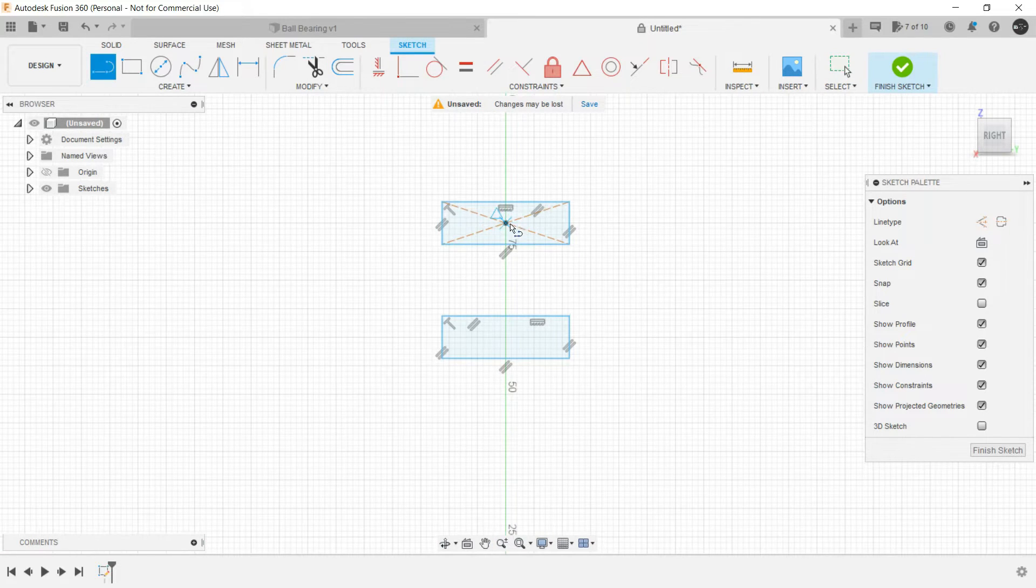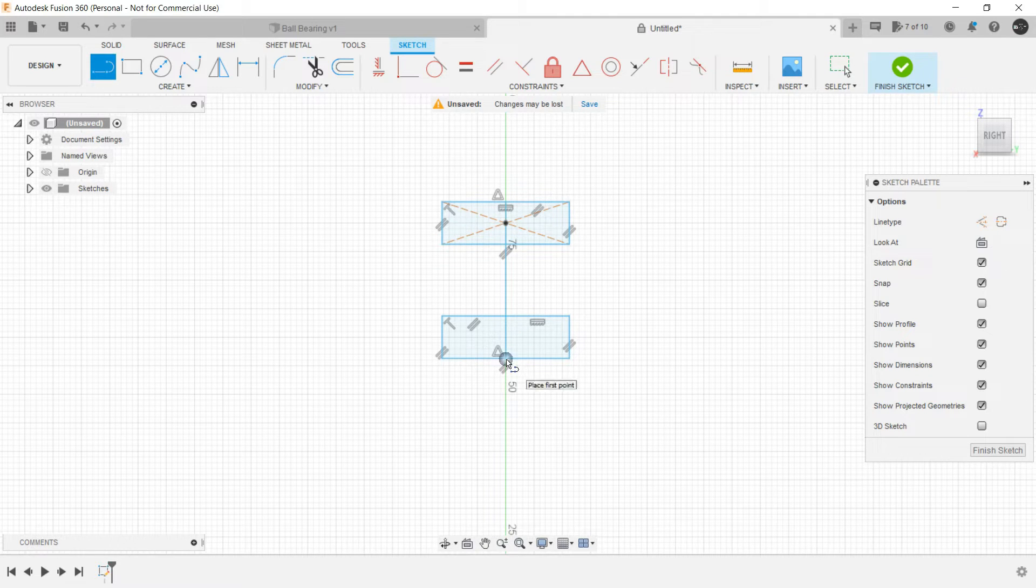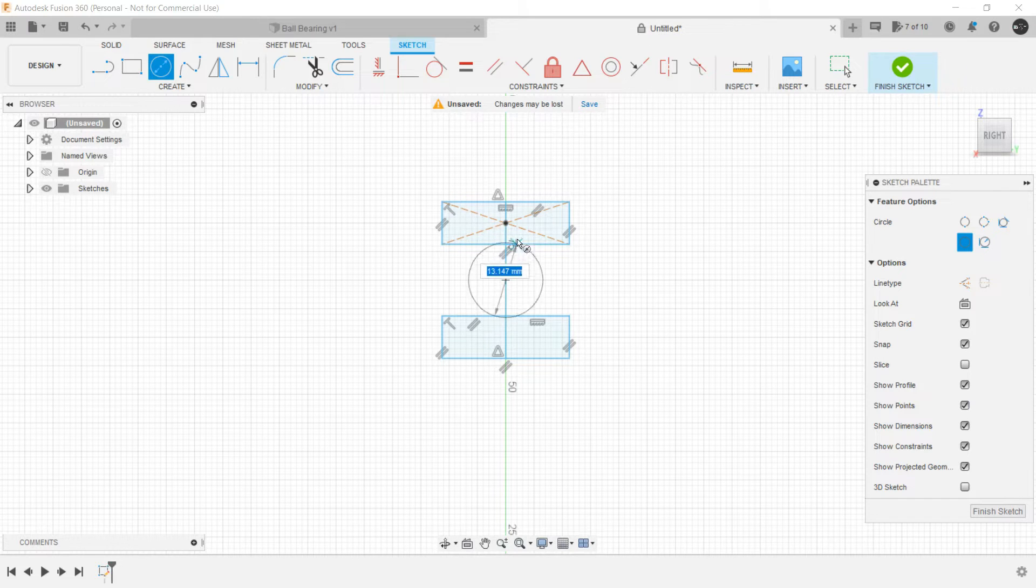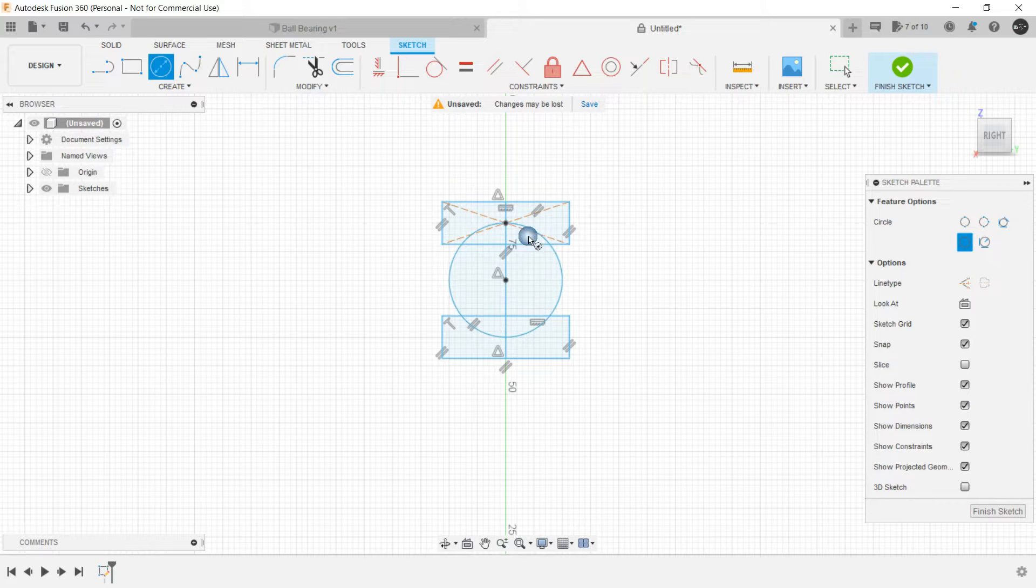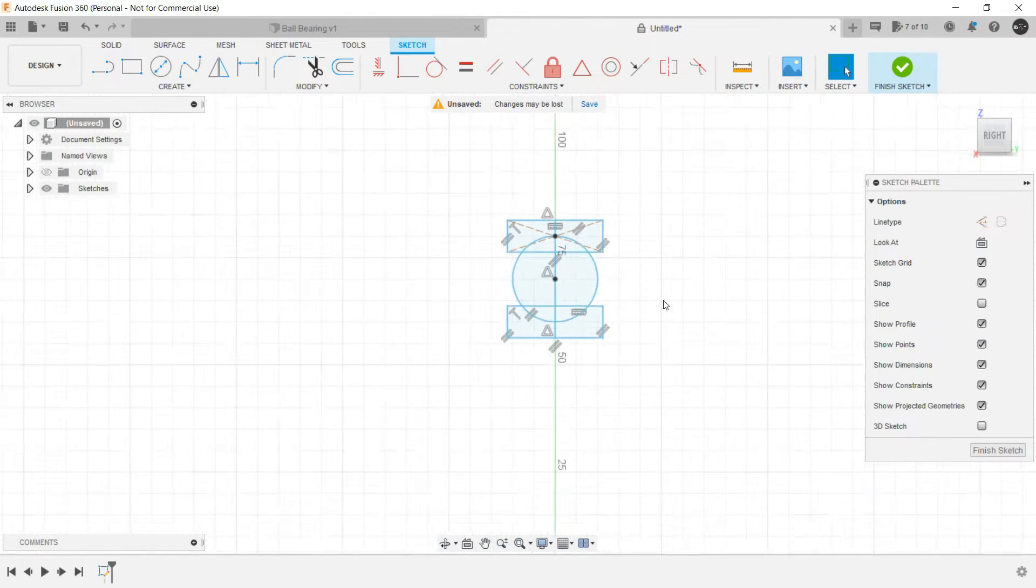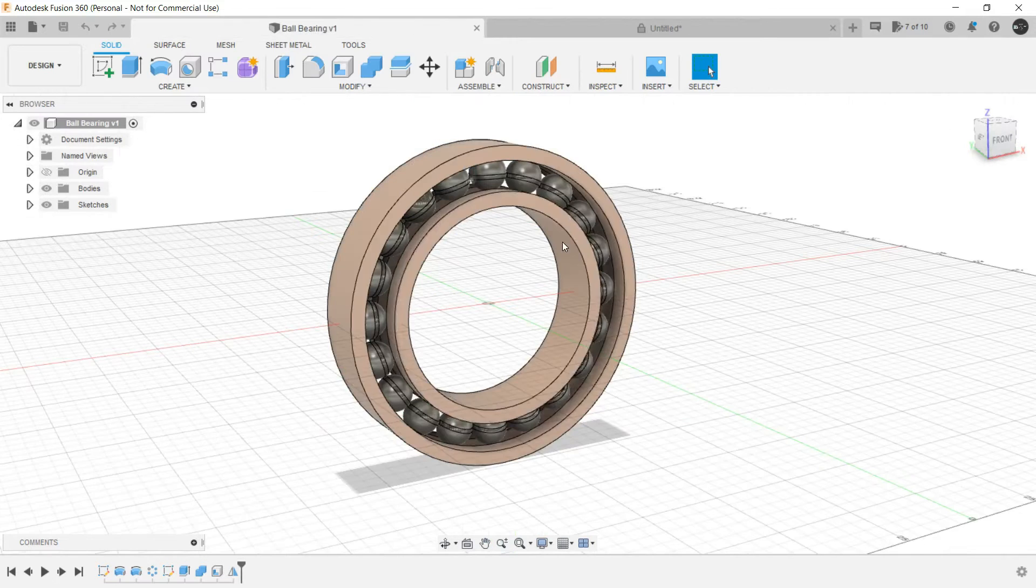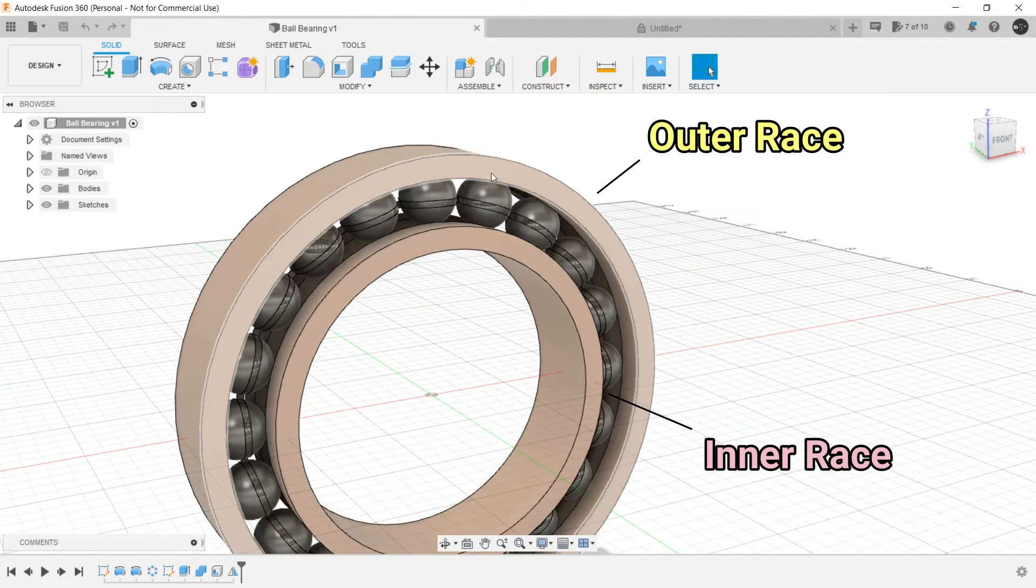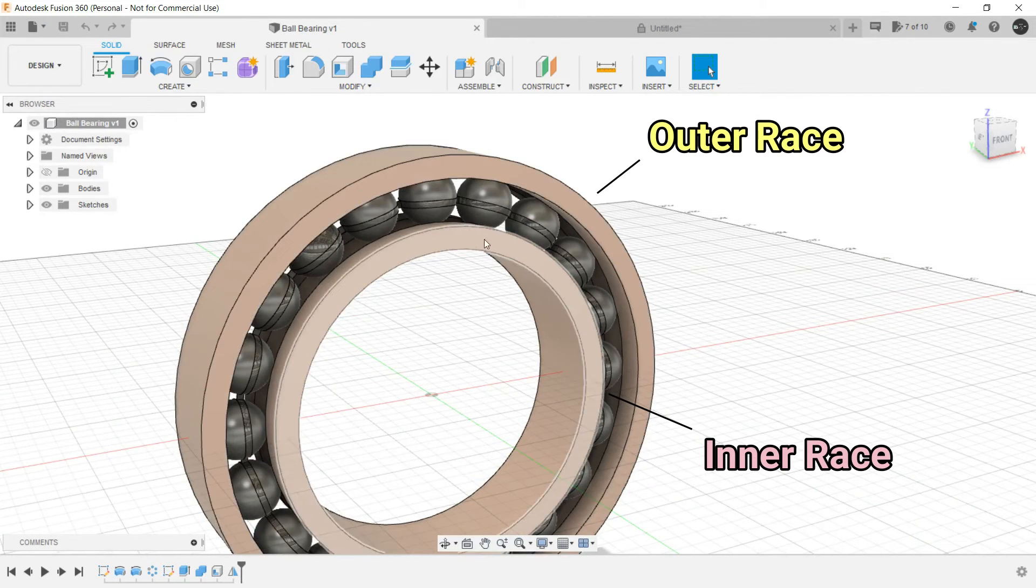And let's make a line in between them and create a circle in this midpoint, up to the midpoint or the center of the center rectangle. Now why are we making this sketch? We are trying to create this outer and inner race of the ball bearing. These two are called outer and inner race.